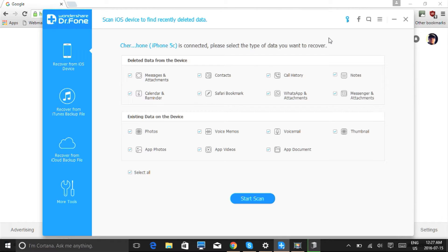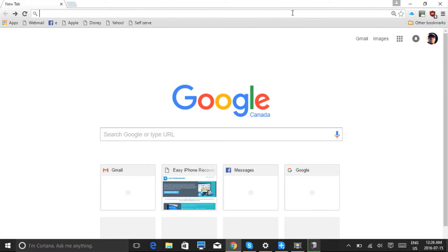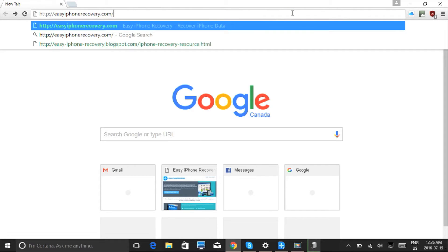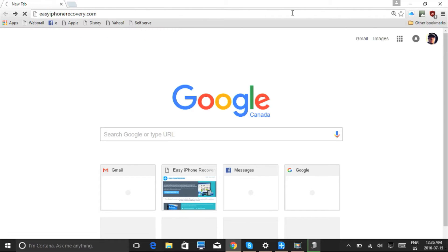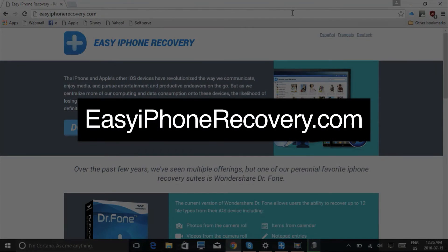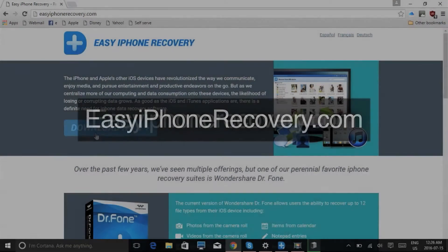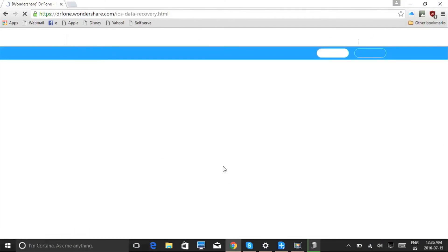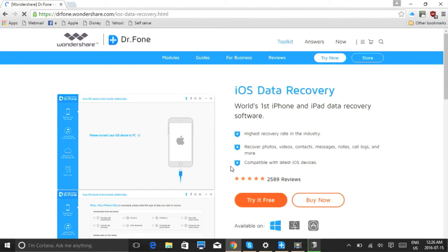What we'll do first is click the link in the description box below to visit the website EasyiPhoneRecovery.com. Click the download now button to begin on the next page.